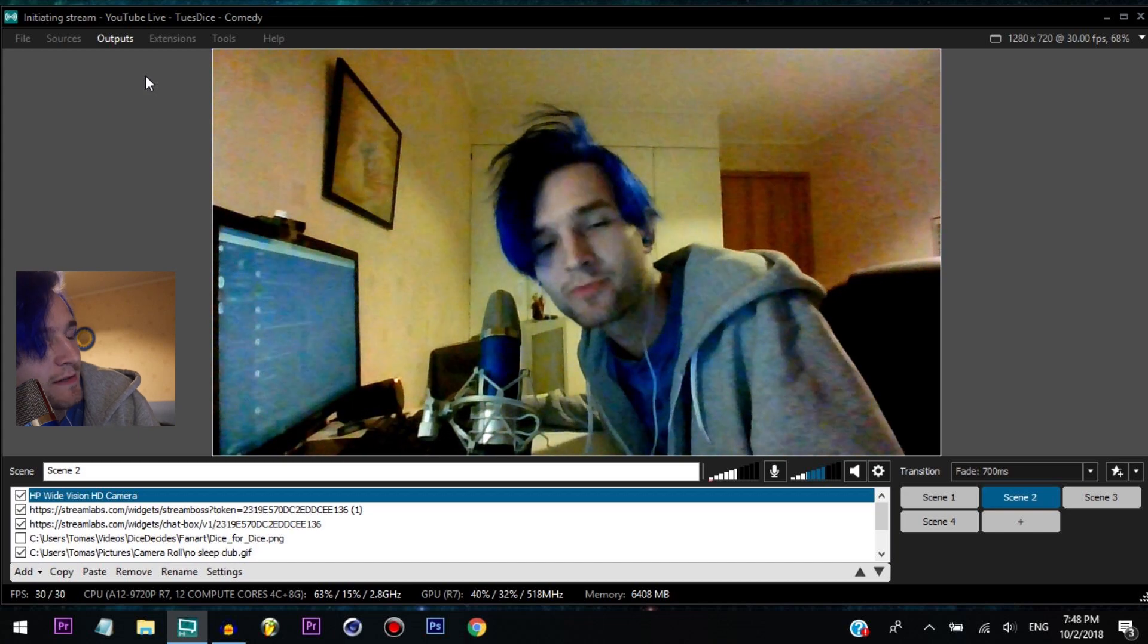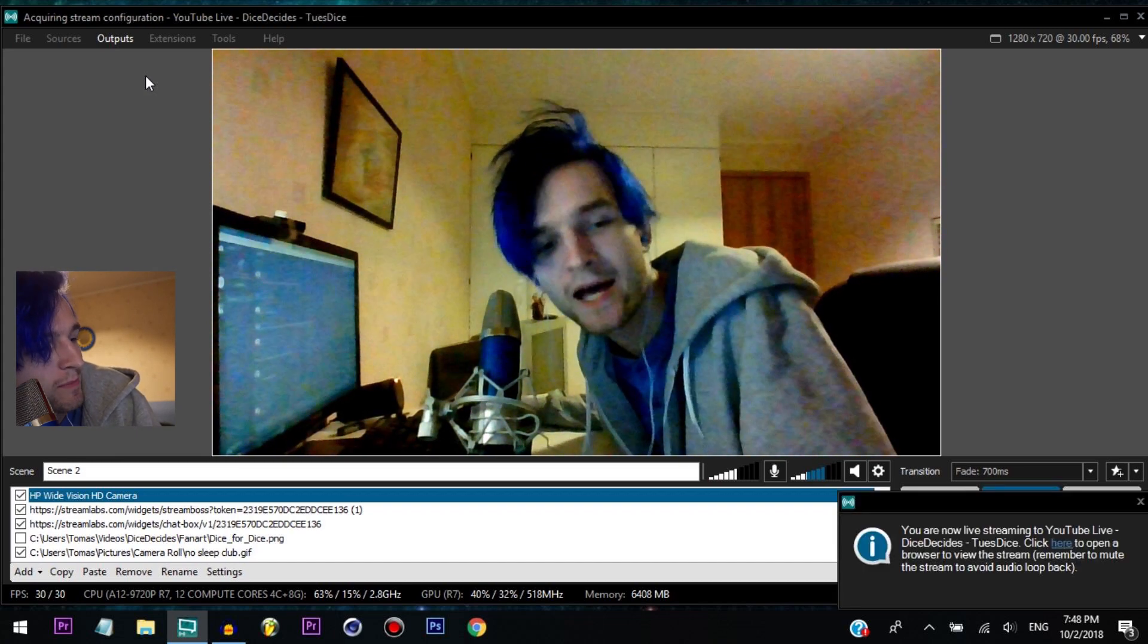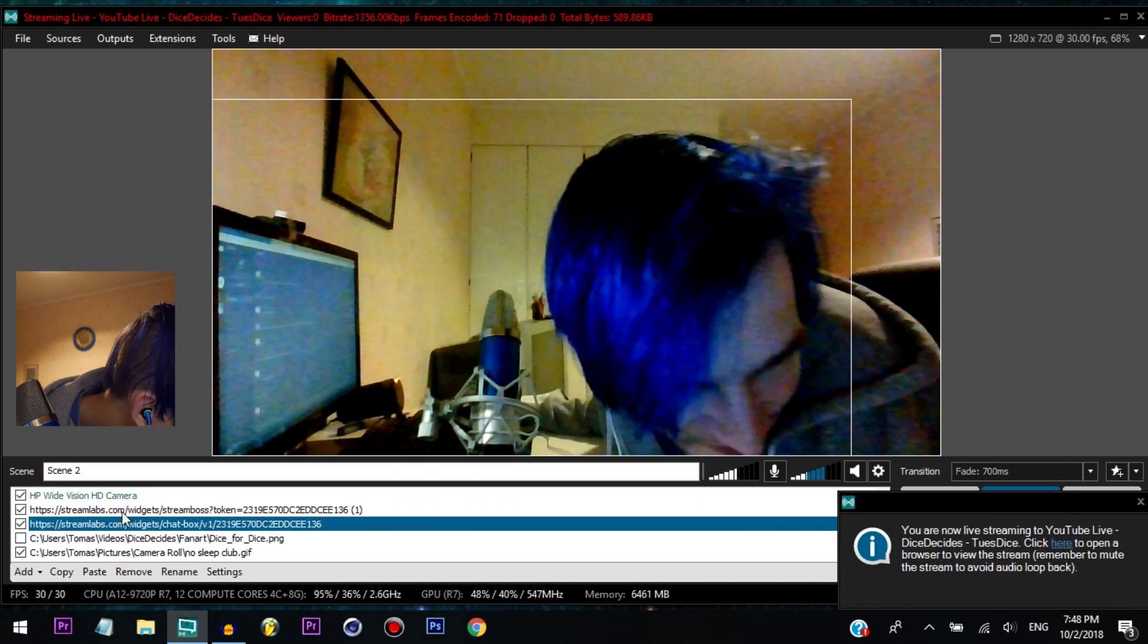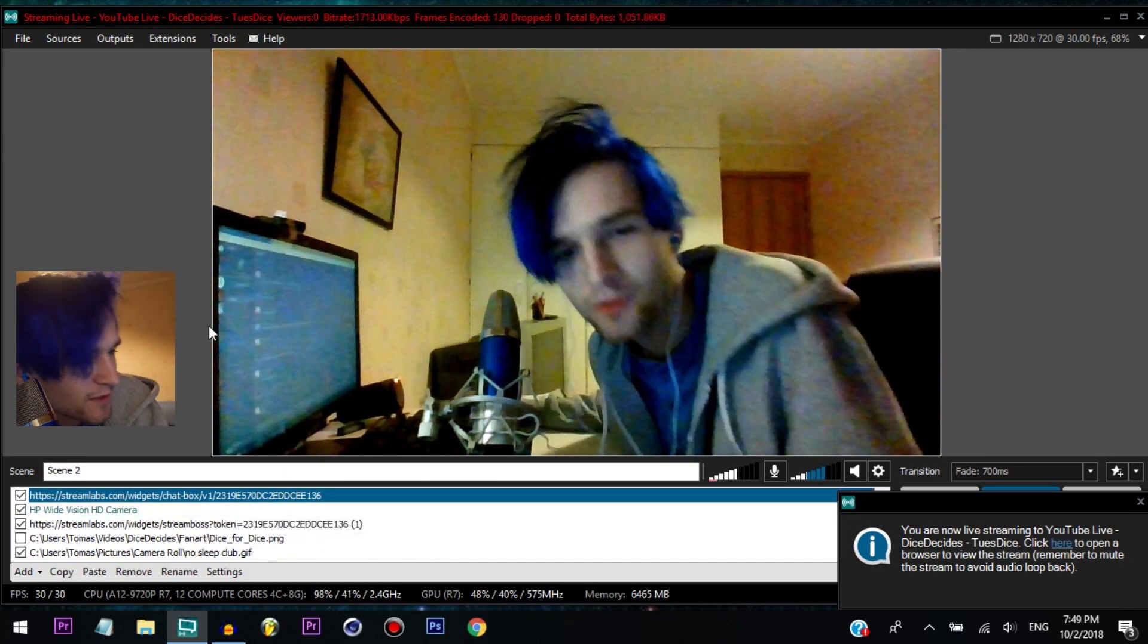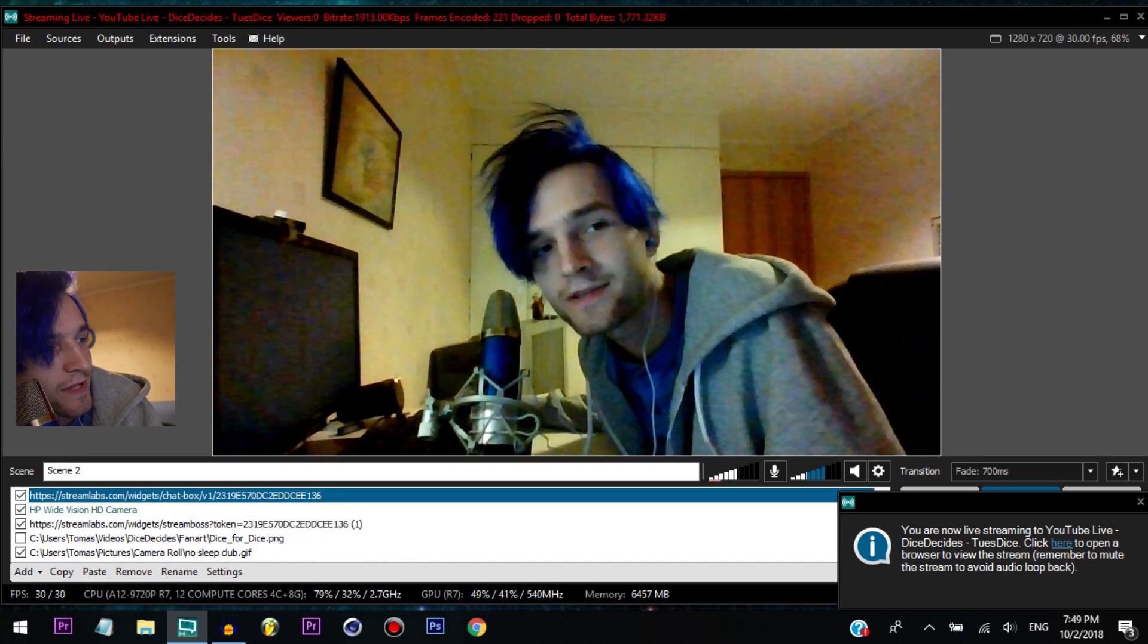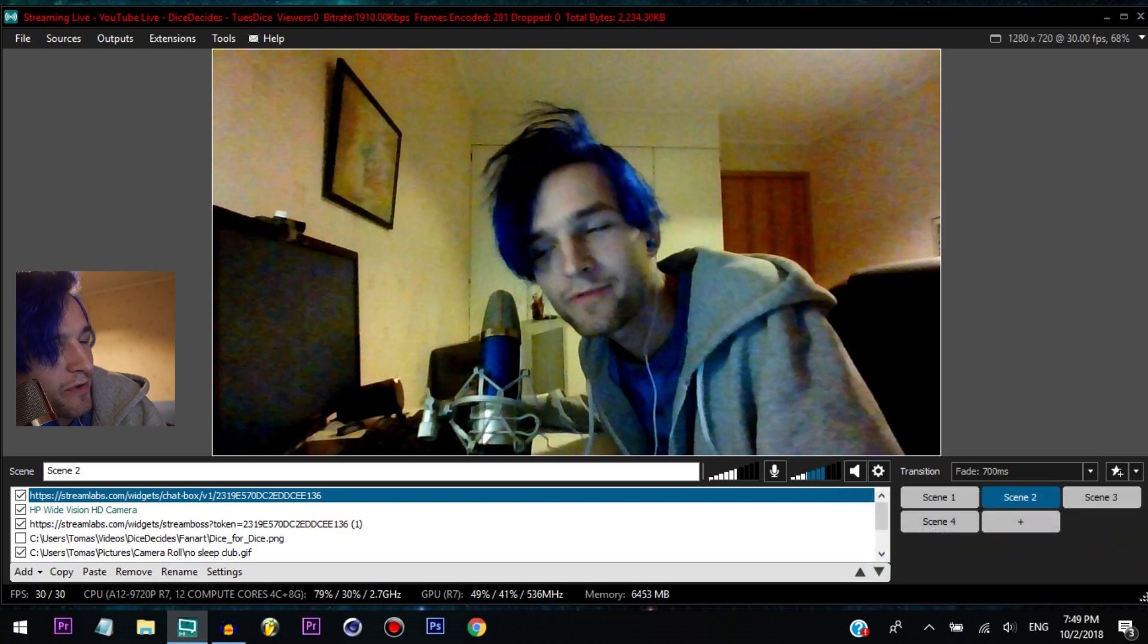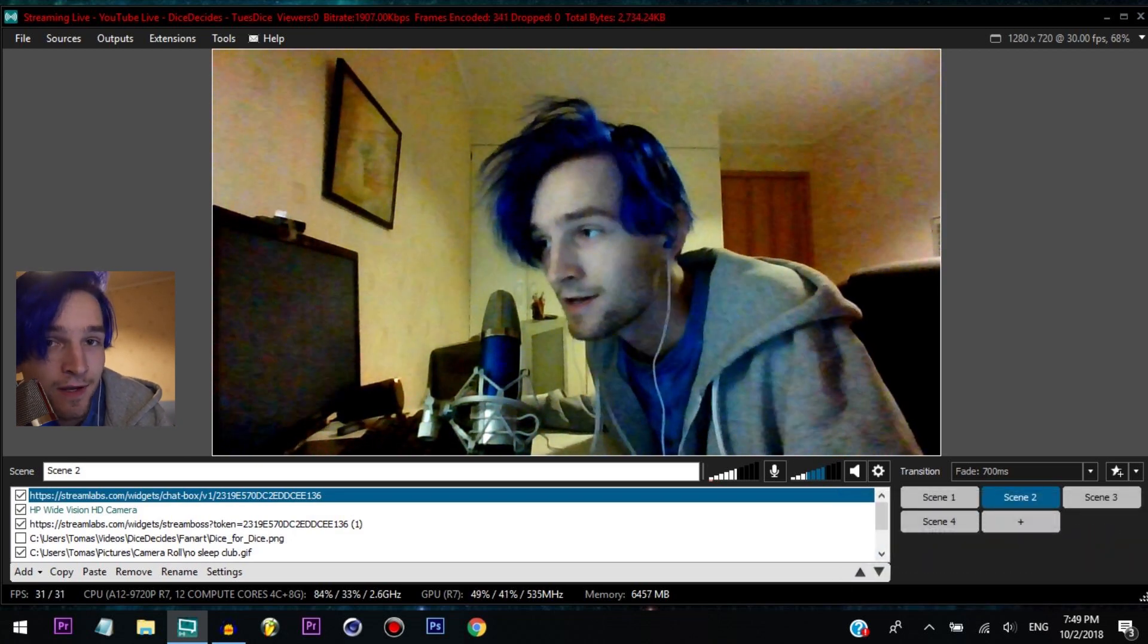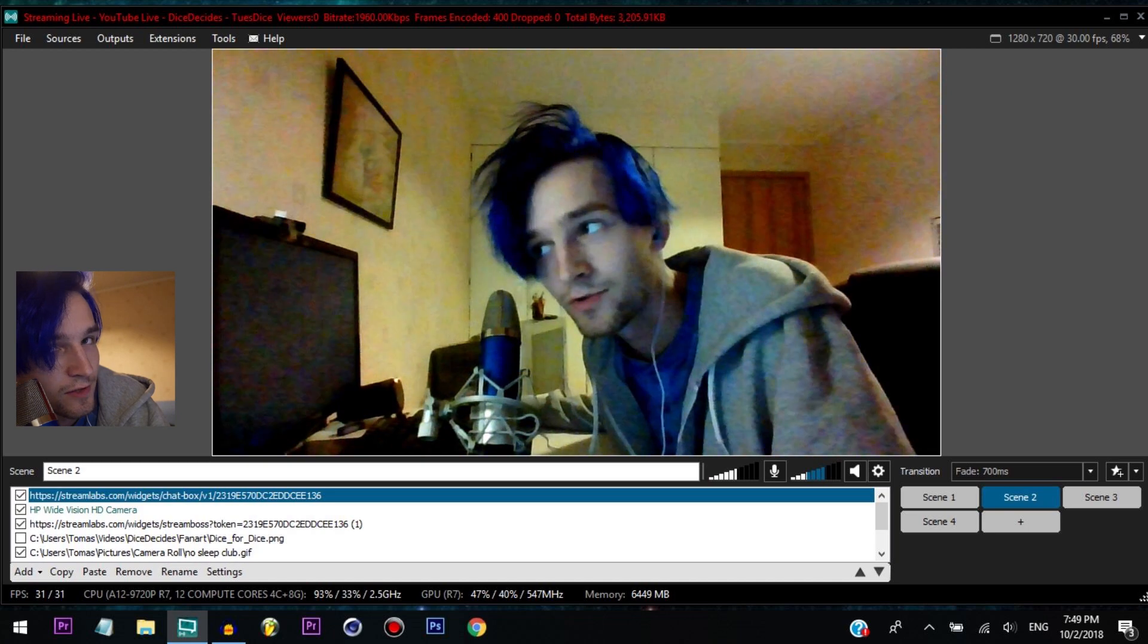It's that simple guys. I'm streaming now, I'm live. So yeah, it's really simple. Now you know, now you have learned and you can stream yourself if you want.